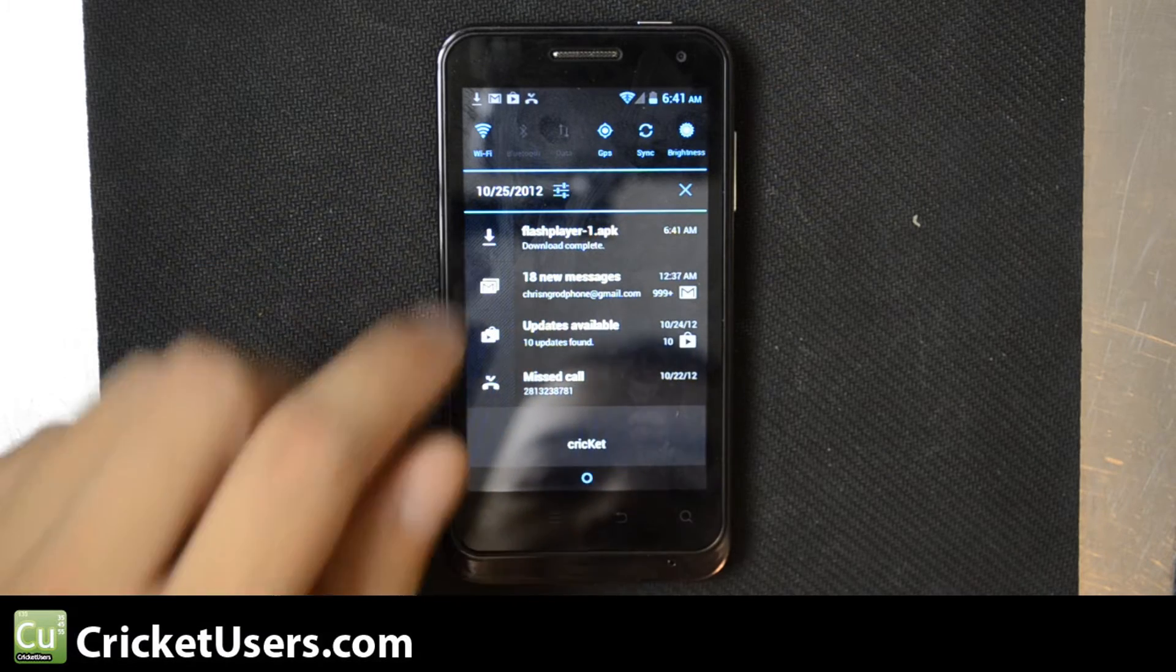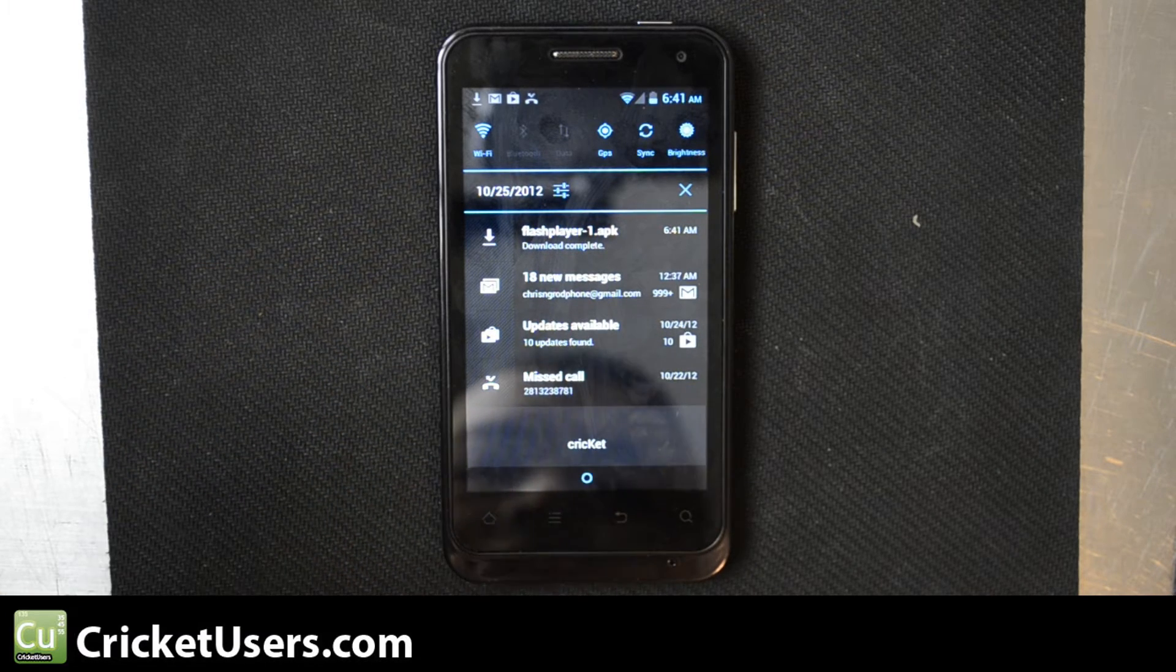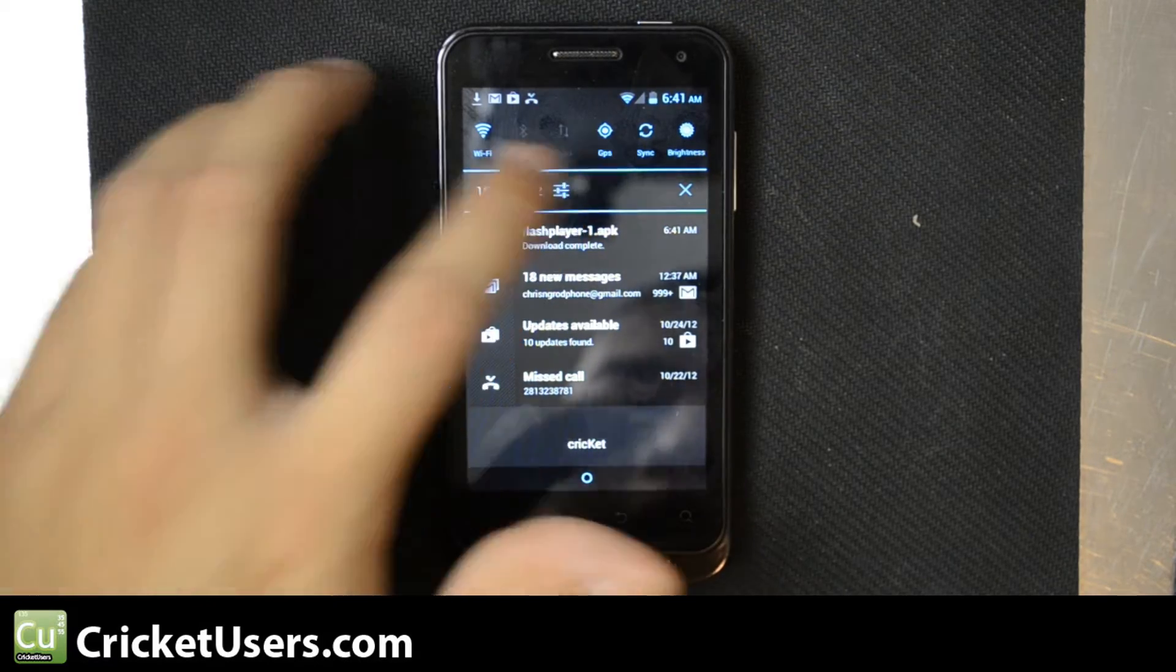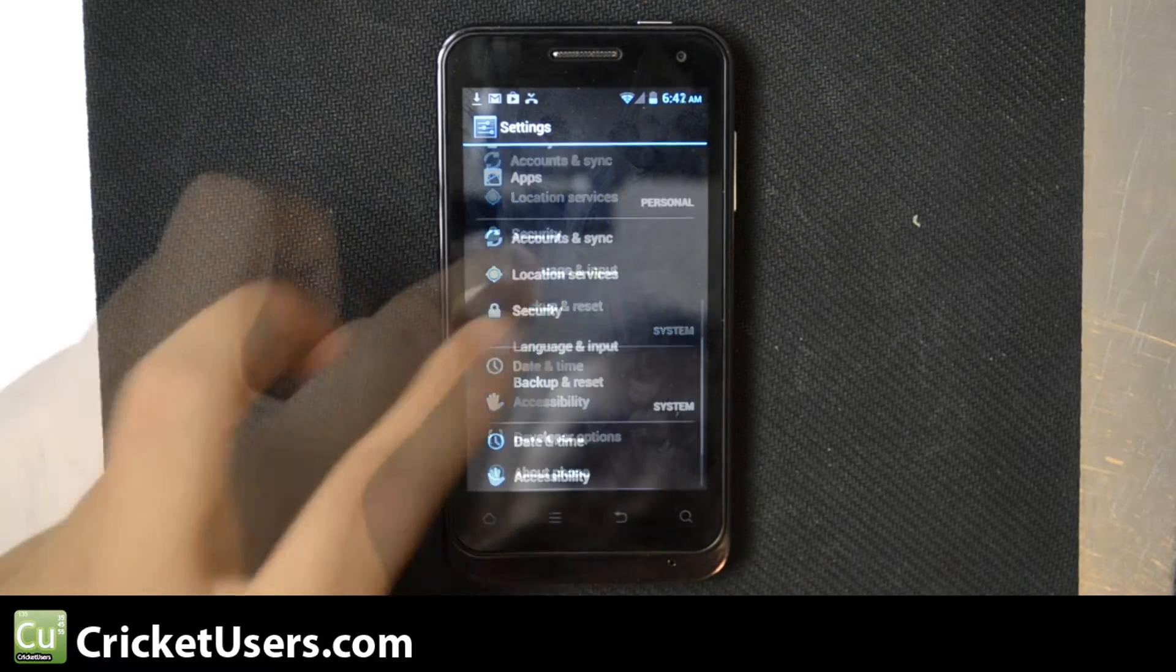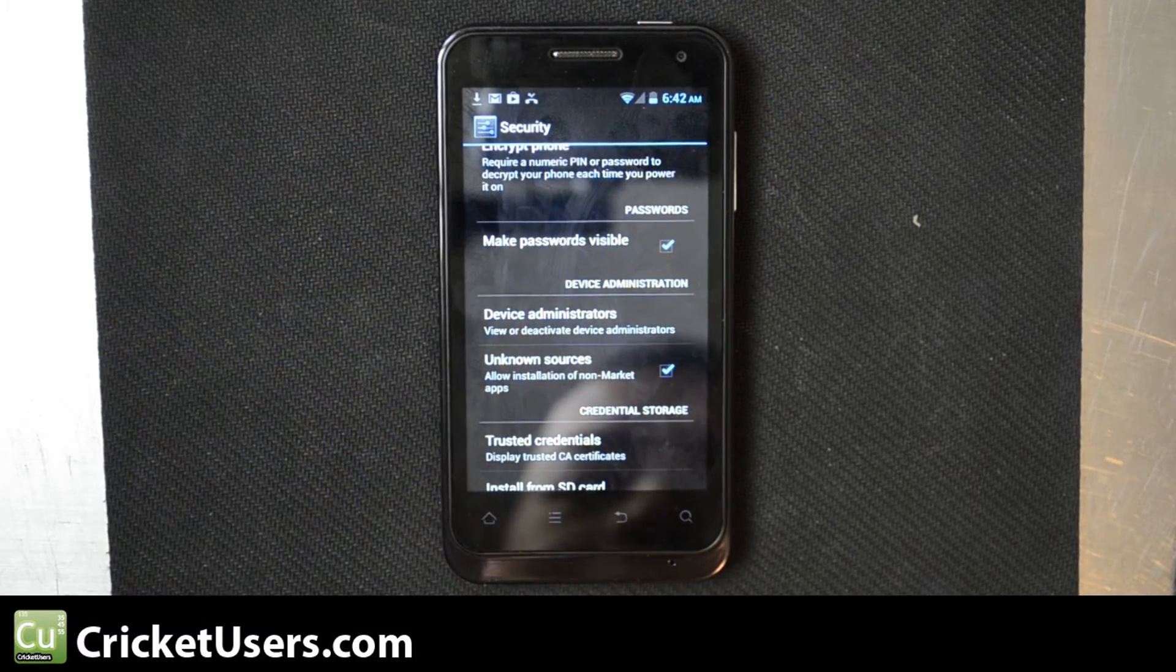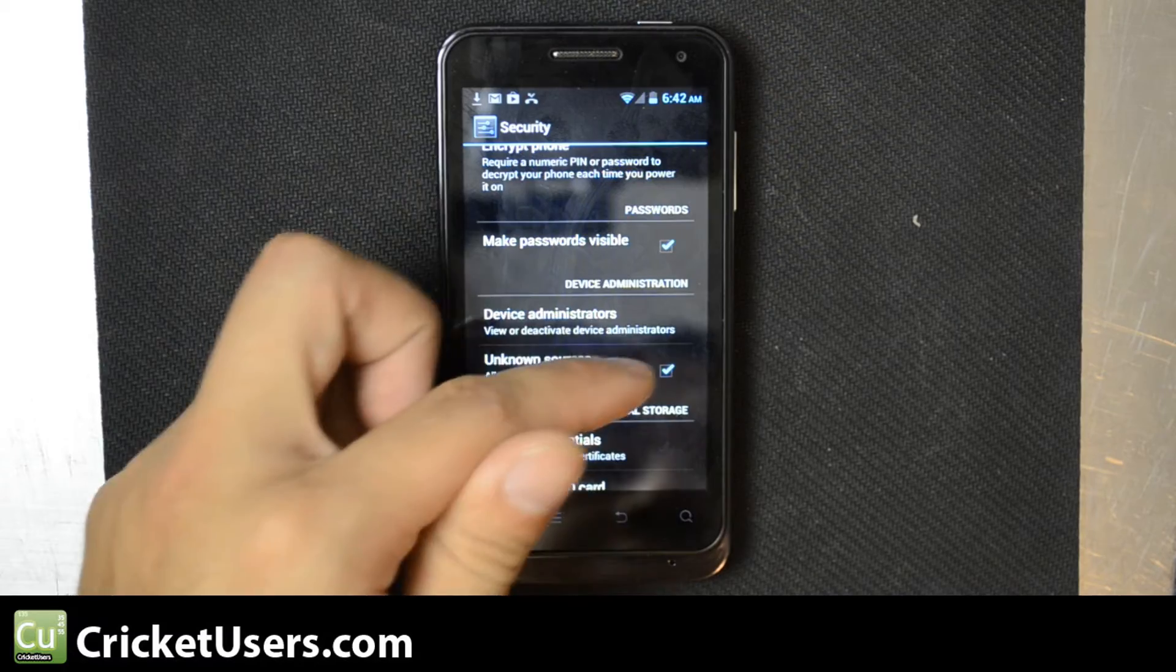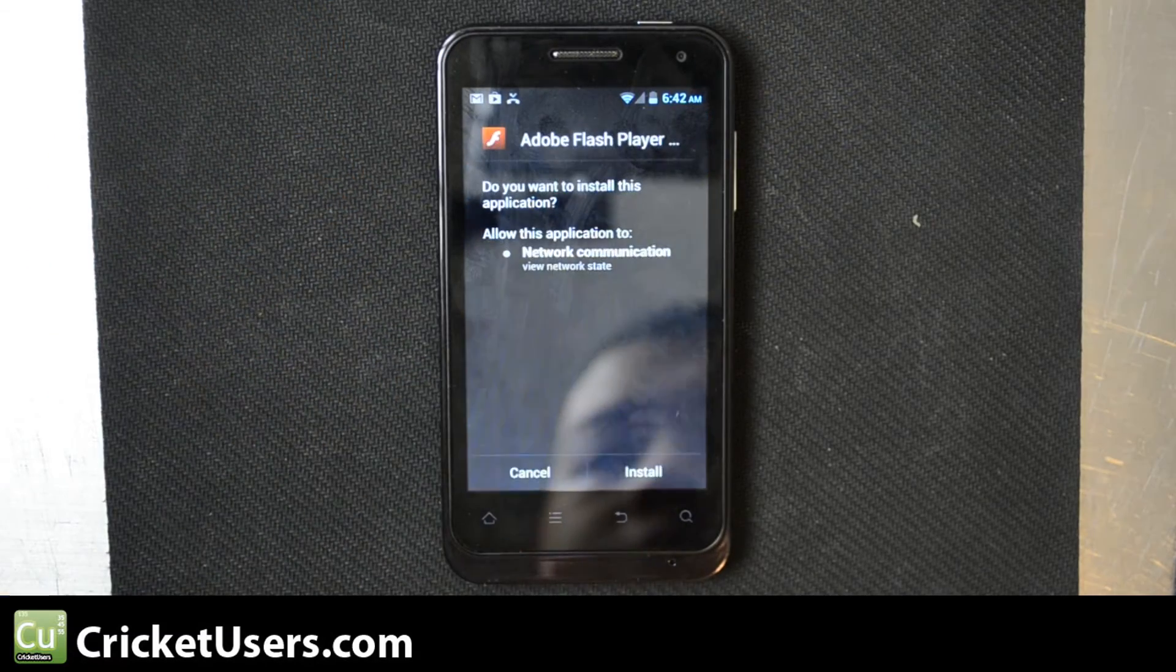So after that downloads, make sure you have install from unknown locations enabled in your settings. That'd be settings, security, and under device administration, you'll see unknown sources. Have that checked and then go ahead and run it.